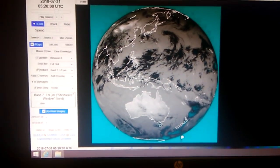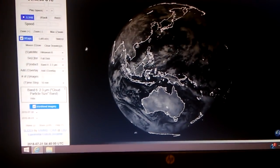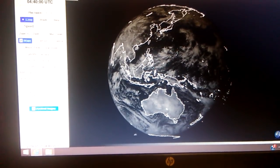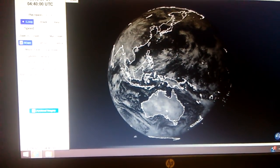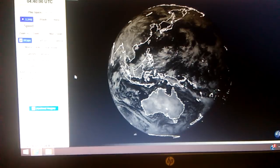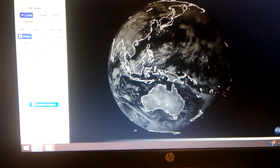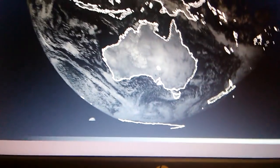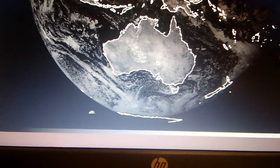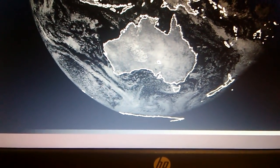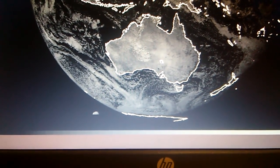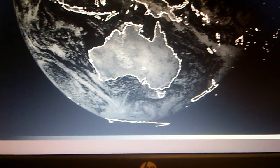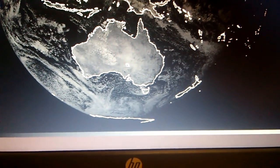Let's see what it looks like on band number six, the cloud particle size band. You see a little bit at 4:40 UTC AM up here? You see them down there? That's 4:40 AM UTC, 4:30, 4:40, 4:50 UTC AM, 5 o'clock, 5:10, 5:20.